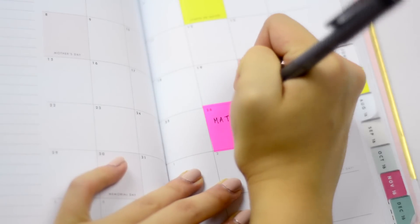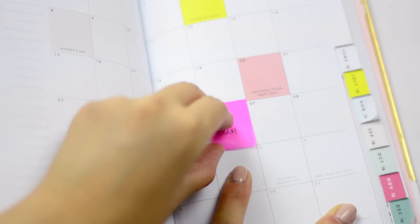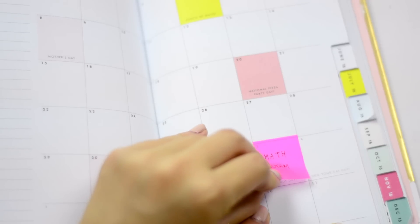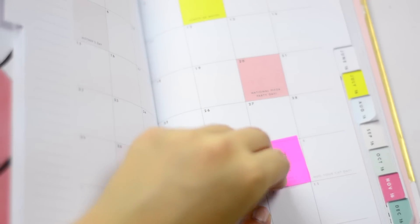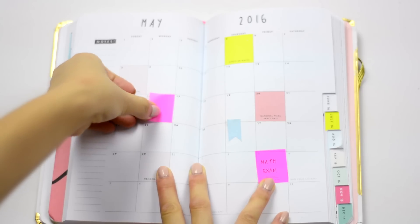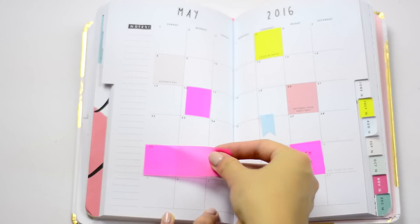For example, a math exam. The good thing about it is that you can move it since it's just a sticky note, and since it's translucent you can still see anything that's written underneath it.